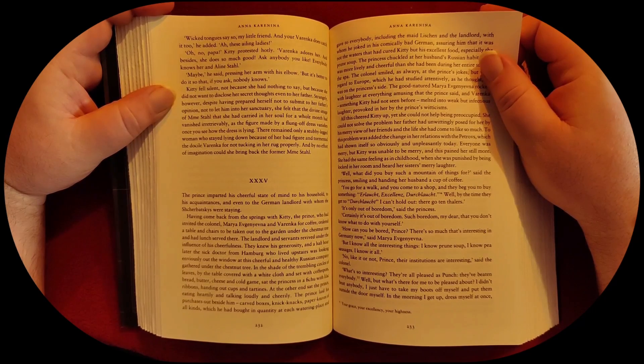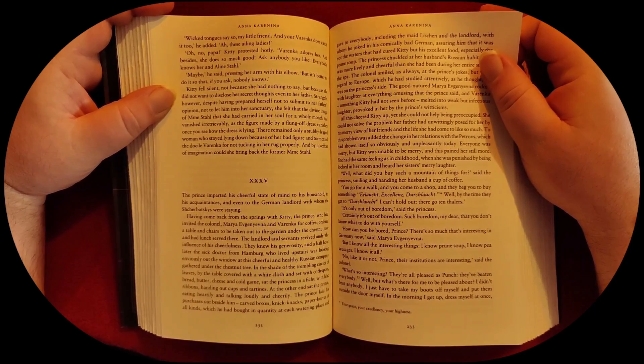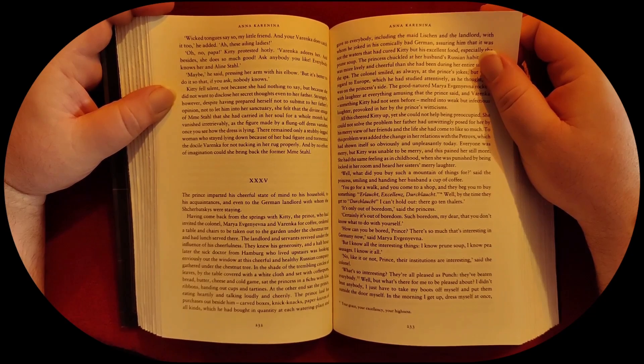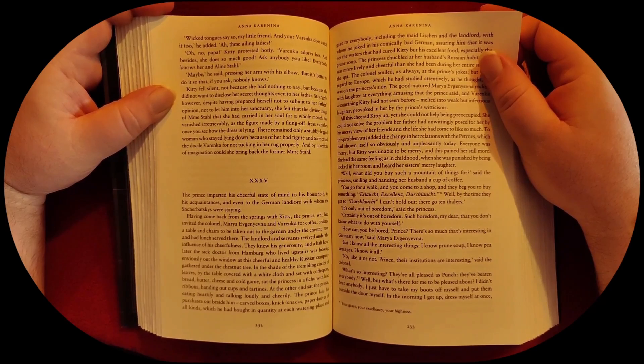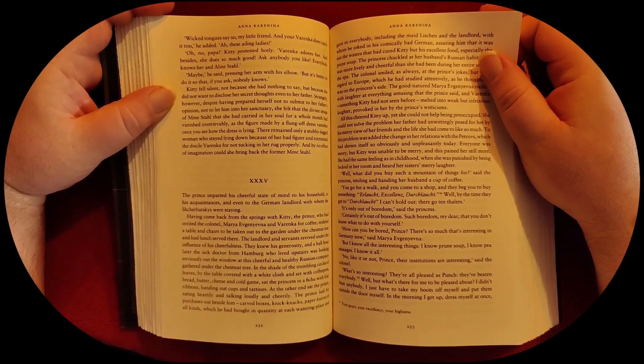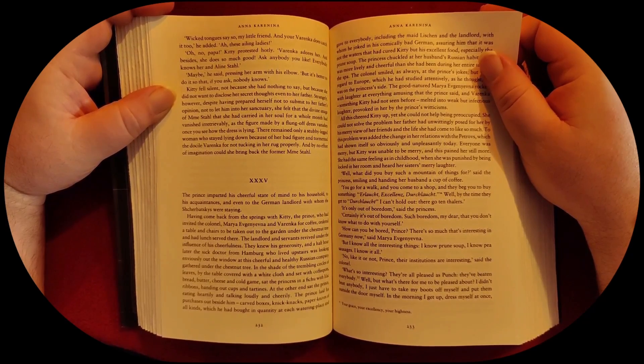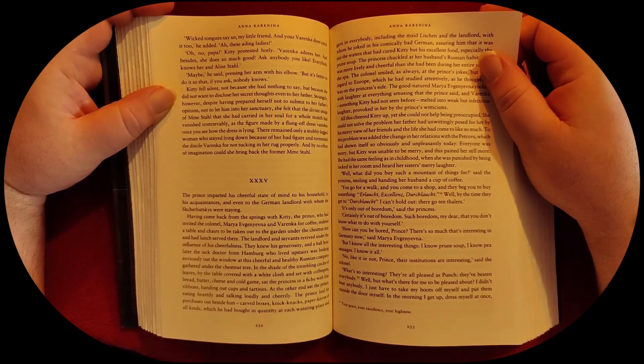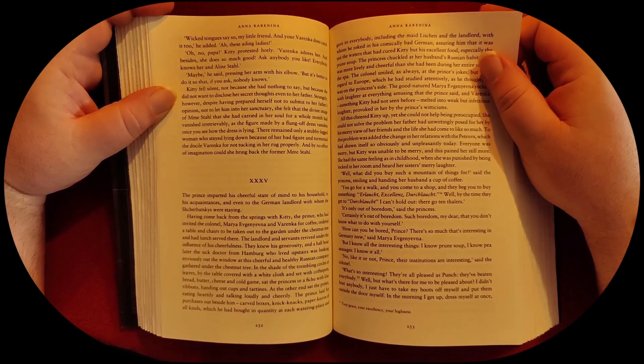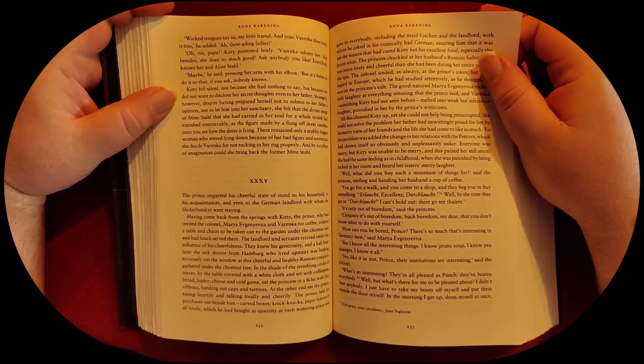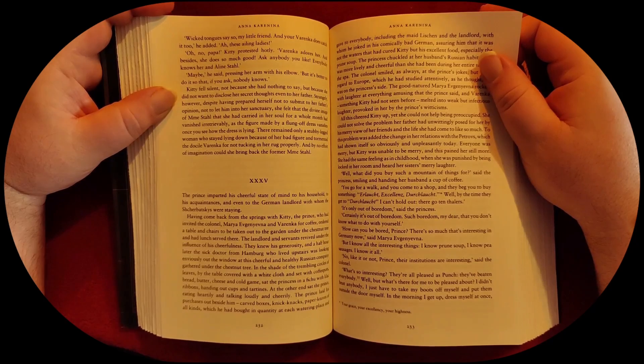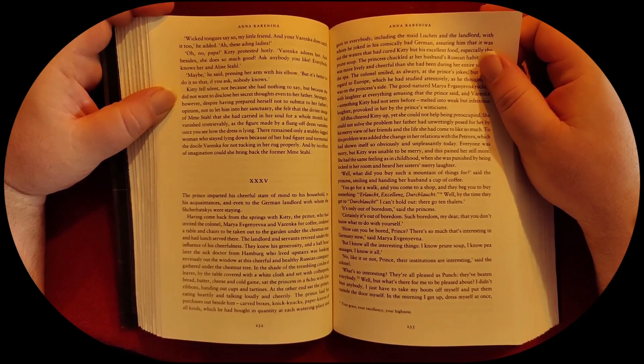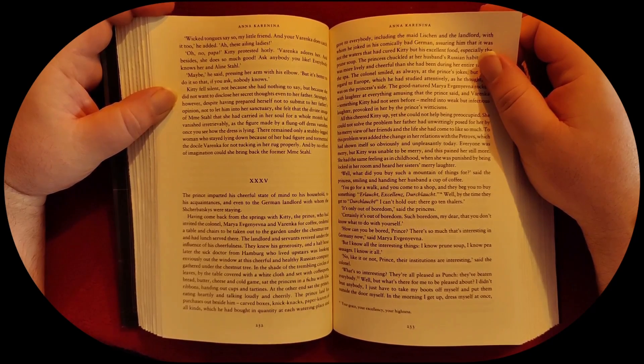In the shade of the trembling circles of leaves, by the table covered with white cloth, and set with coffee pots, bread, butter, cheese, and cold game, sat the princess in a fichu with lilac ribbons, handing out cups and tartines. At the other end sat the prince, eating heartily and talking loudly and cheerily.